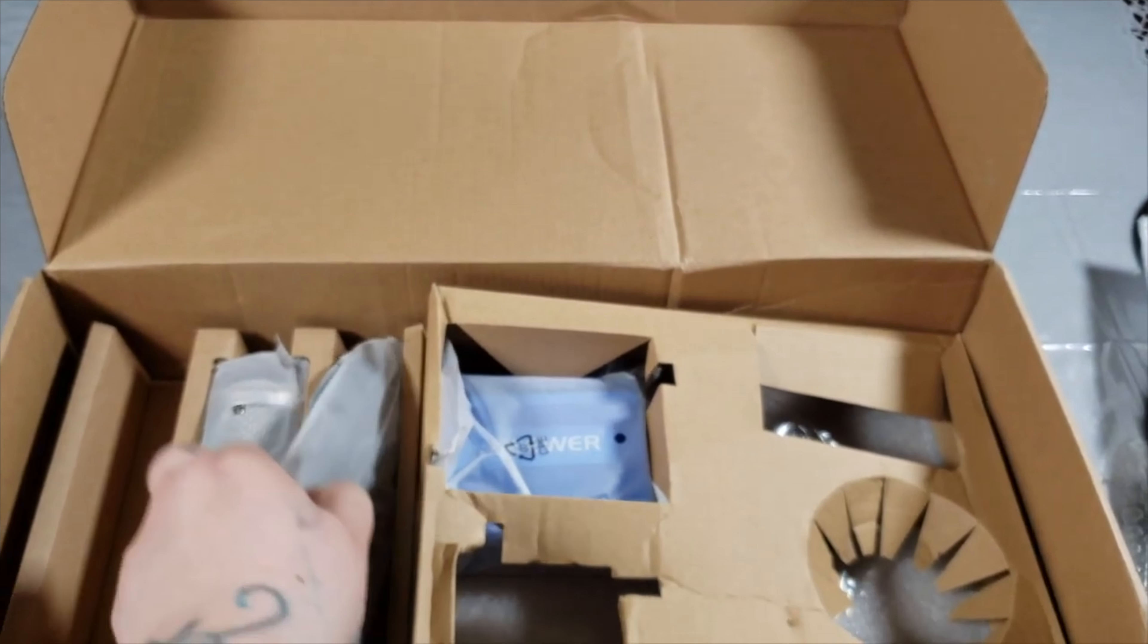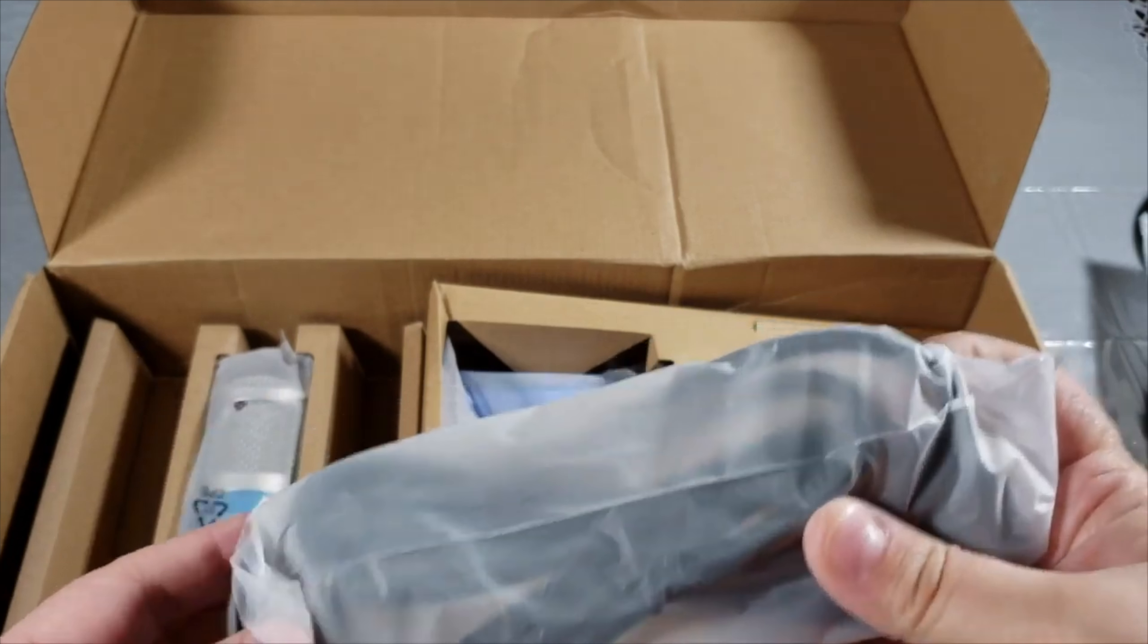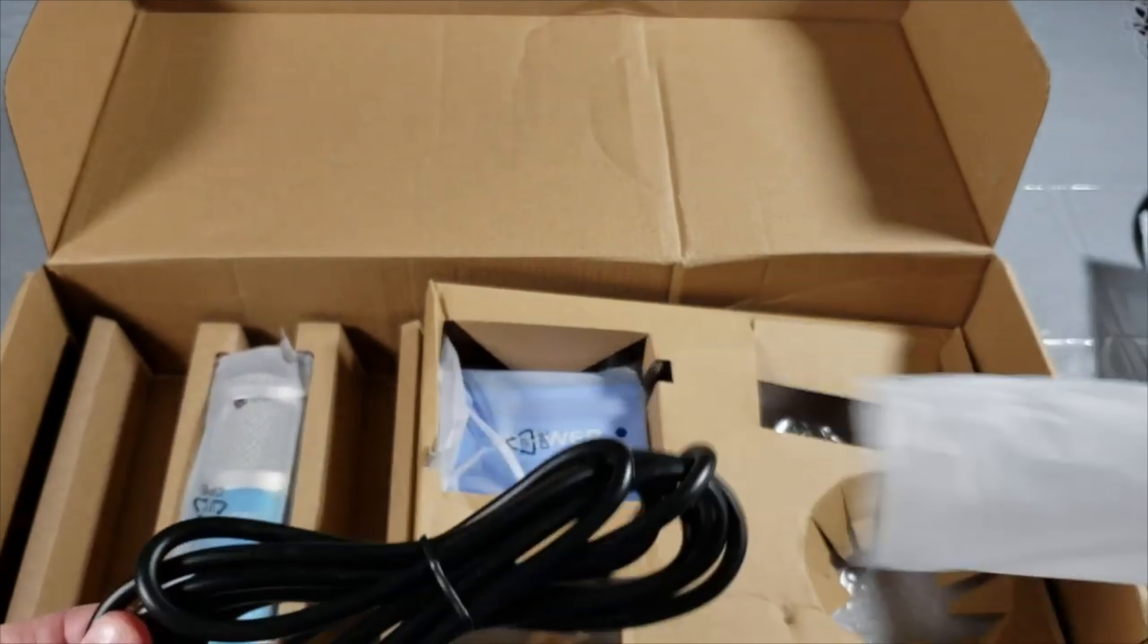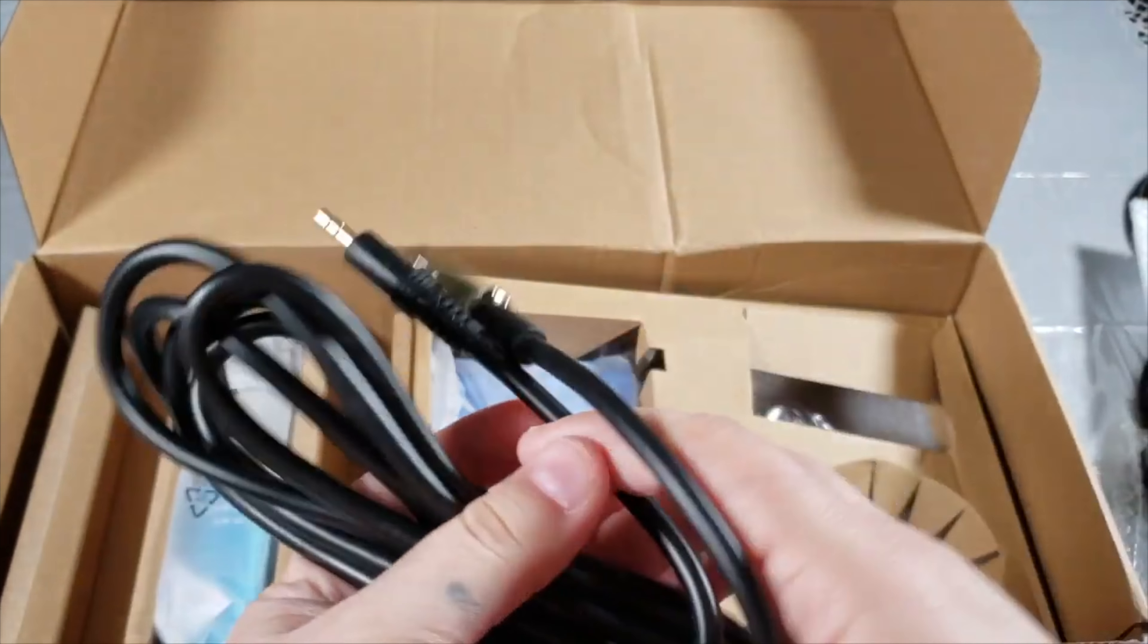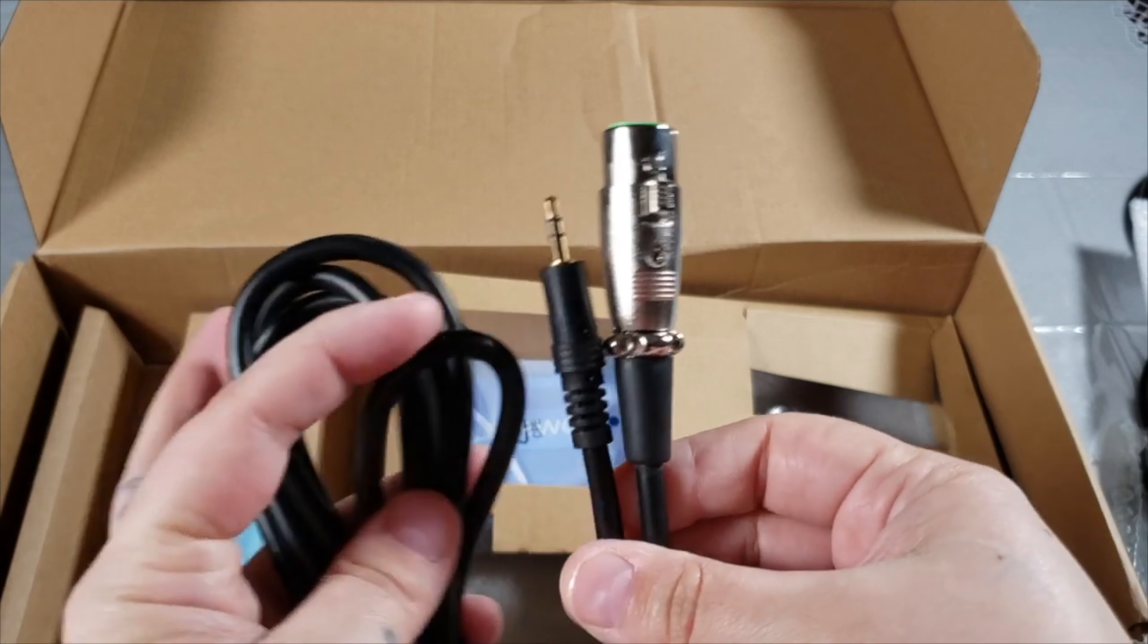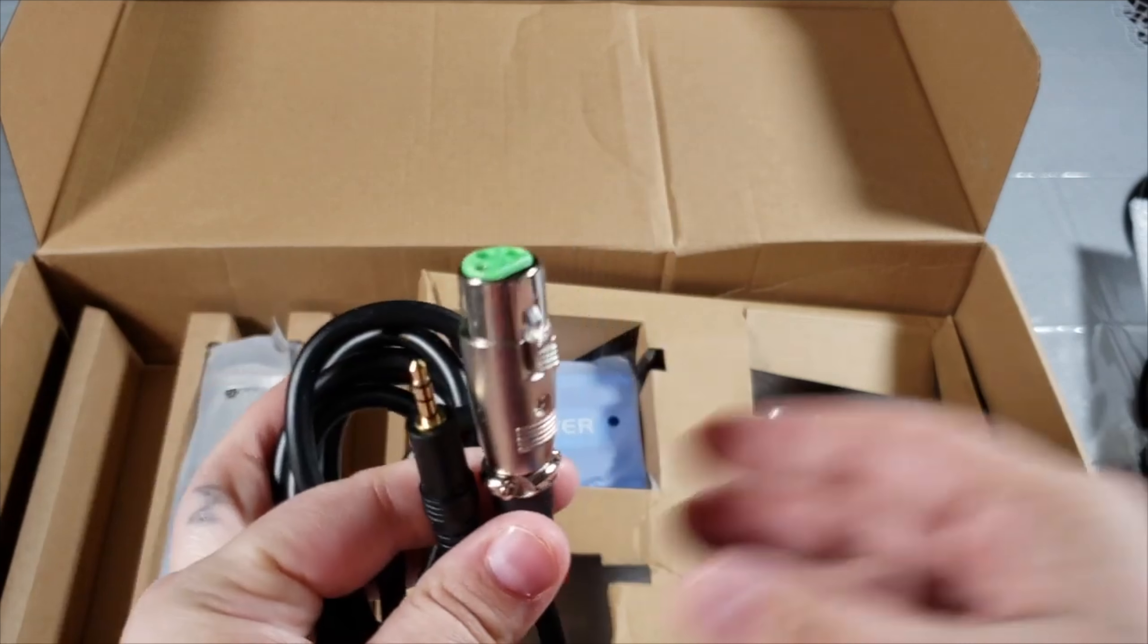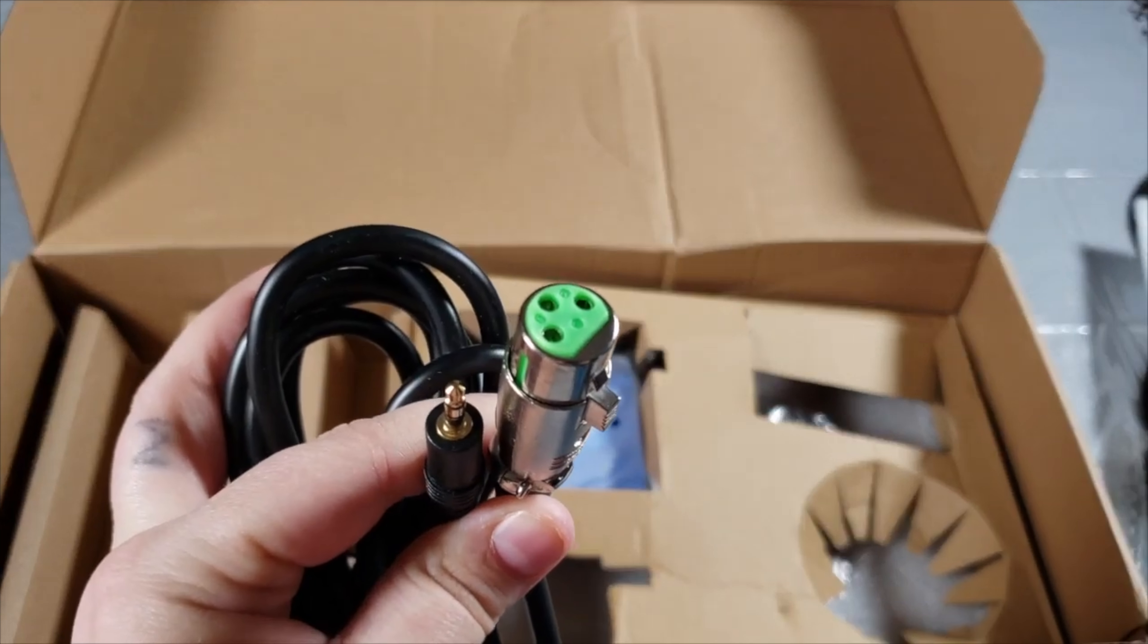Then you've got your other ones that go to your phantom power to your headset or your computer. Again, these are very good quality. You can see this is a 3.5 millimeter for your head jack.